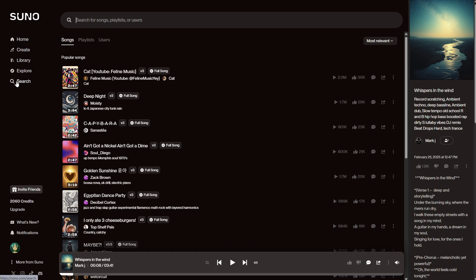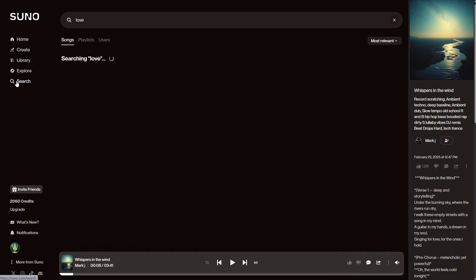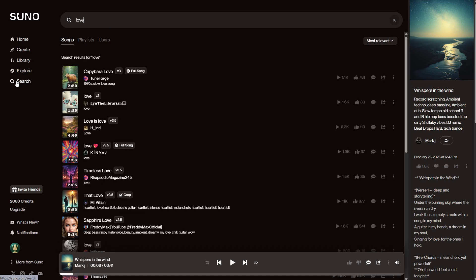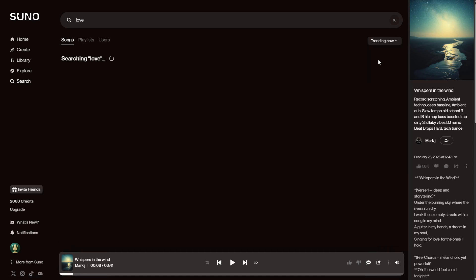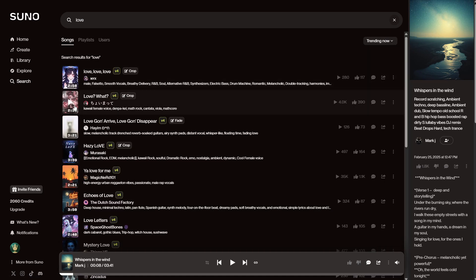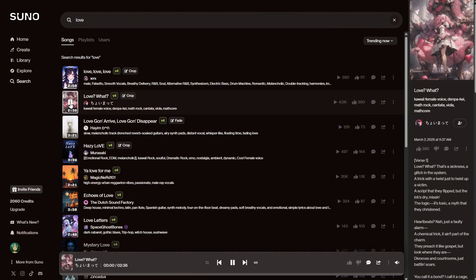You can also use the search button to look for a specific song. For instance, I can search for love and get songs that have those keywords. There are different ways to sort them, so I can choose trending. This one has 4,000 plays, so let's listen.